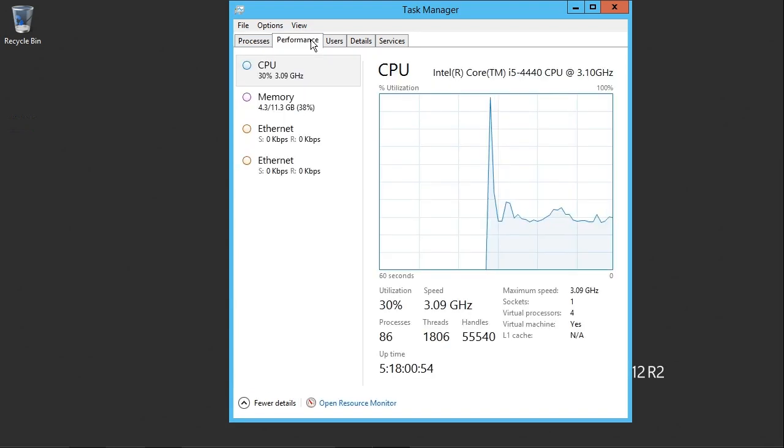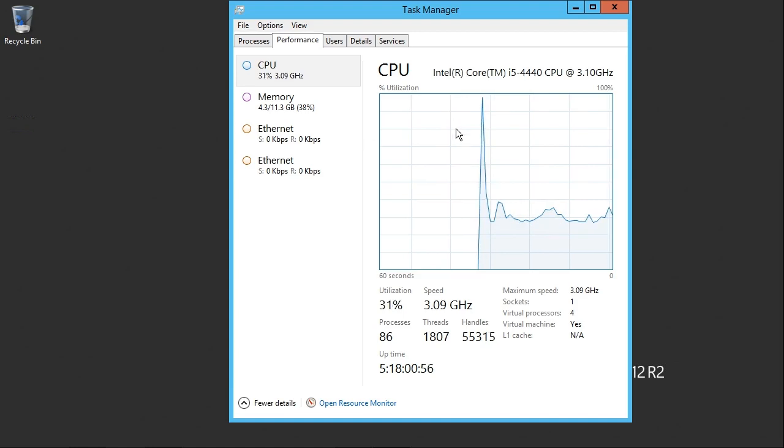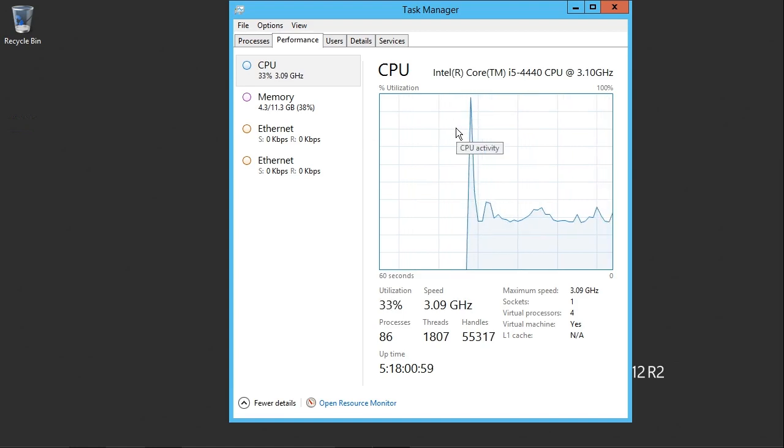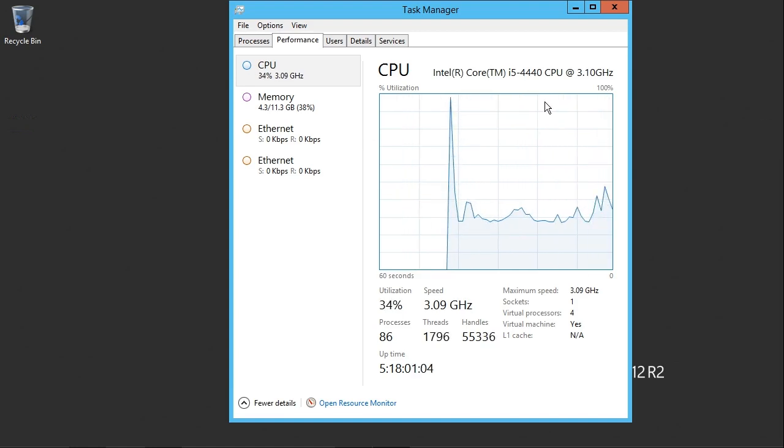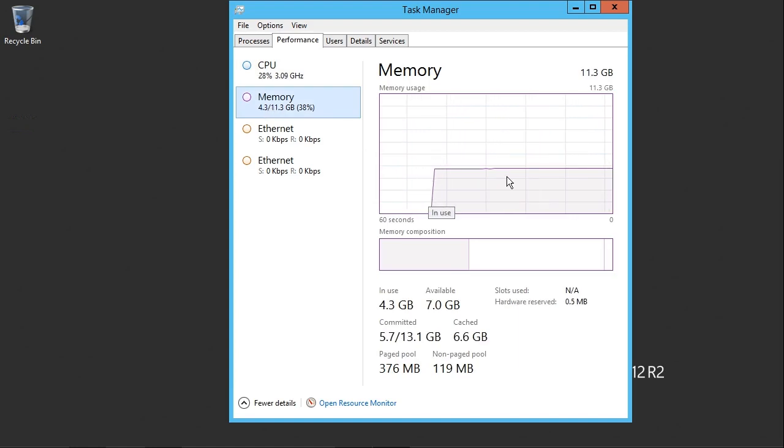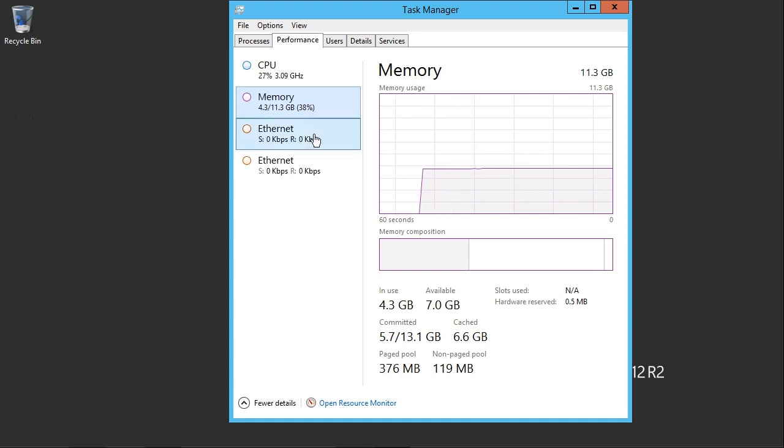Under the performance tab, we can see the CPU graphed information for all cores on this host. We could also click on memory here to view our memory utilization on a graph to see how much memory is in use out of our total available memory.